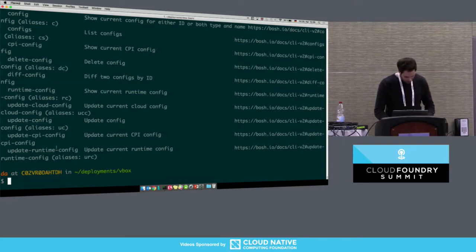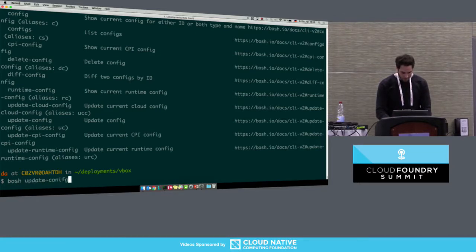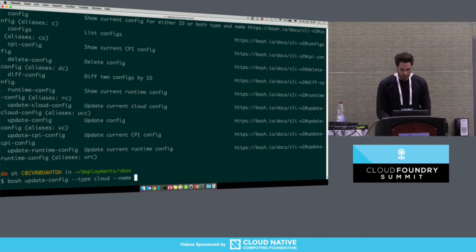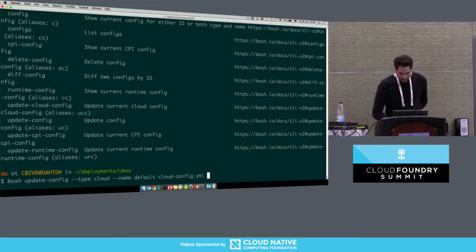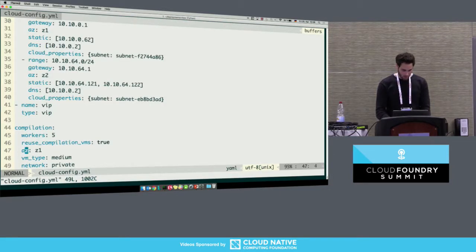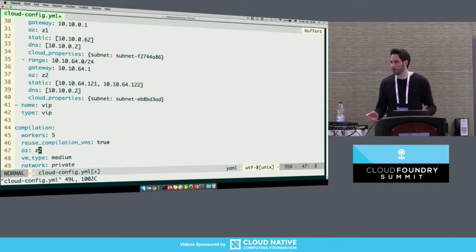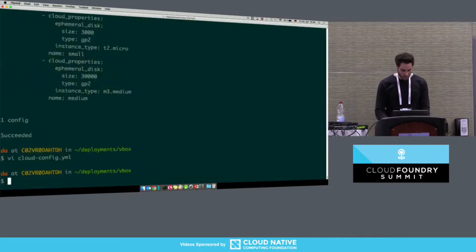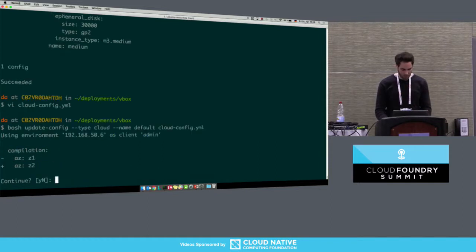Let's do some examples. We could first upload a normal cloud config. We now pass a type to it — namely 'cloud' — and must provide a name; let's use 'default.' We upload the cloud config — we can do this either with 'update-config' or with 'update-cloud-config.' We see the diff: everything is new. Then let's change something in the cloud config YAML — for example, let's use availability zone Z2 rather than Z1 for the compilation VMs. If we update again with the same type and name, we see a small diff.